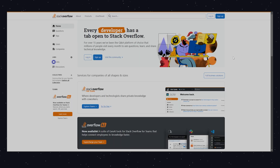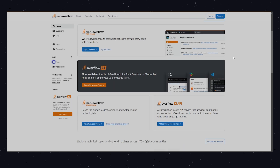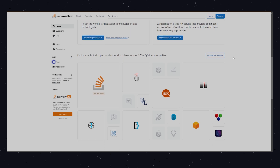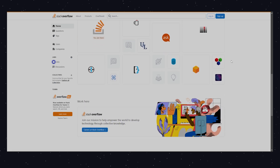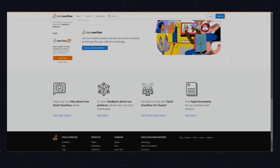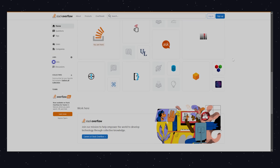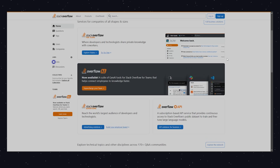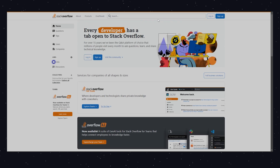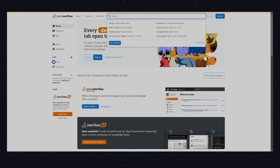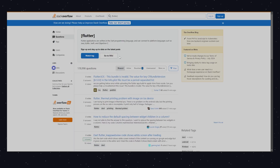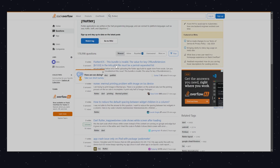When you're stuck on a problem, Stack Overflow is the place to go. With a large community of developers, you can often find answers to your questions. Just remember to tag your queries with Flutter for the best results.